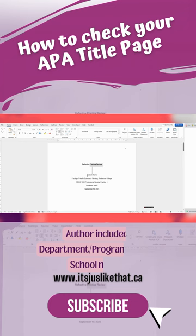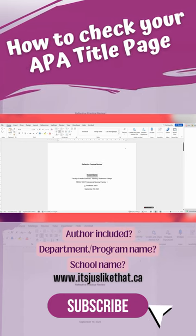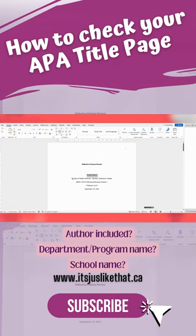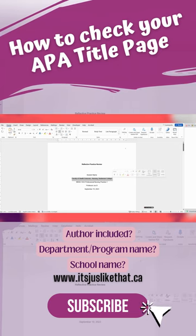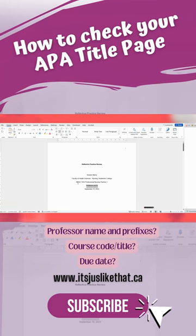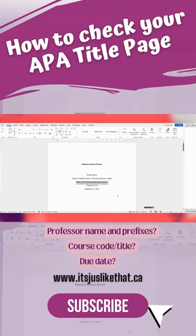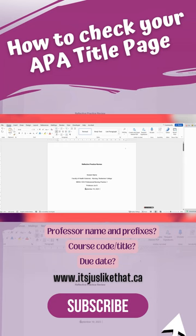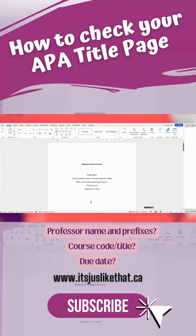Number four, is your first name and last name listed as the author? Number five, is the department of your program listed with the name of your school? Number six, did you include the instructor's full name, including any appropriate prefixes like professor or doctor?